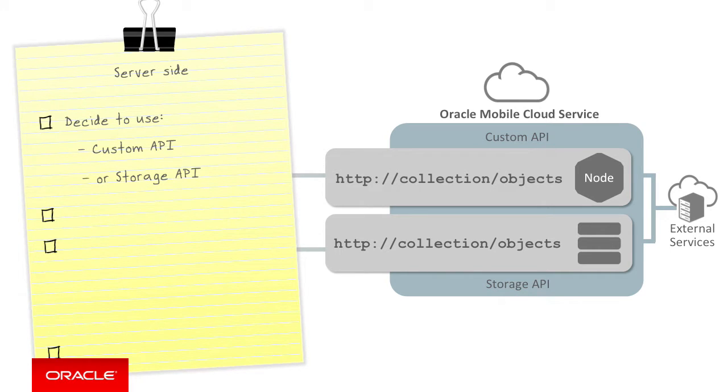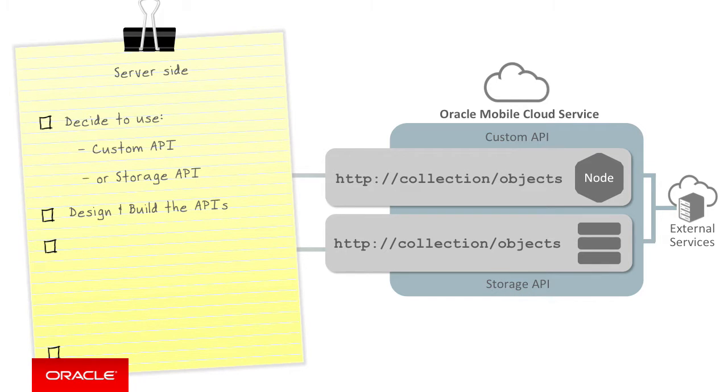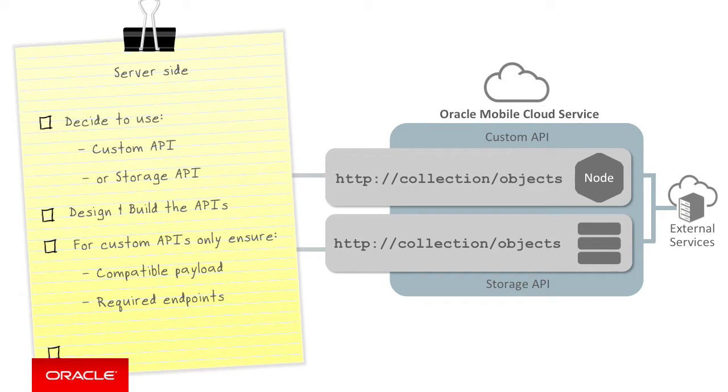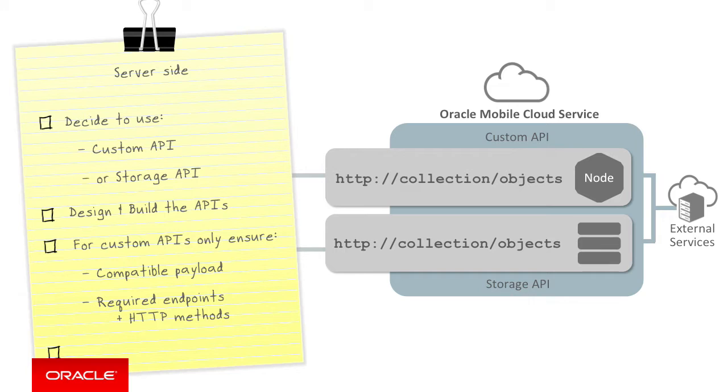Once you've made that decision, you build and configure the APIs in the server side to support mobile clients. The exception being, for a custom API to work with a data offline and synchronization API, it needs to supply compatible payloads and have a specific set of endpoints and HTTP methods. We'll discuss this in more detail in the upcoming videos dedicated to the server side code.